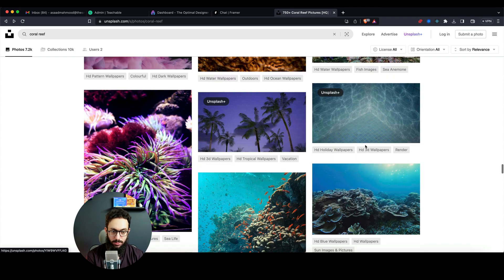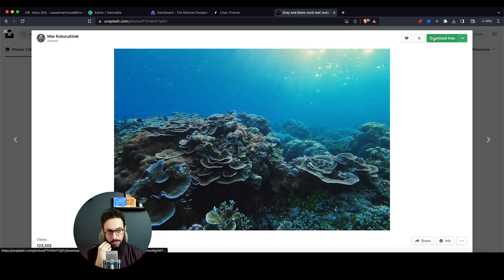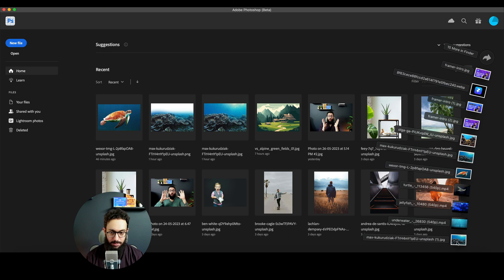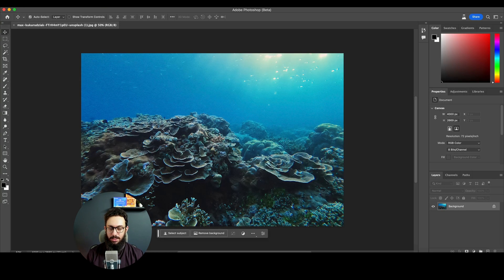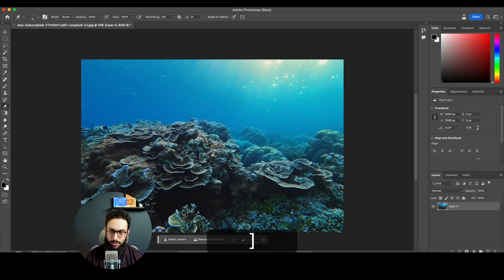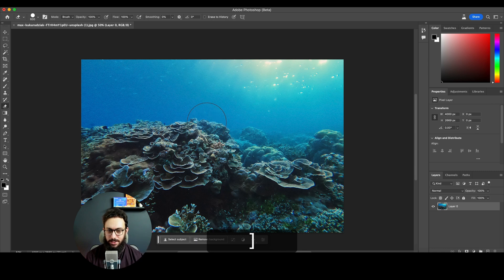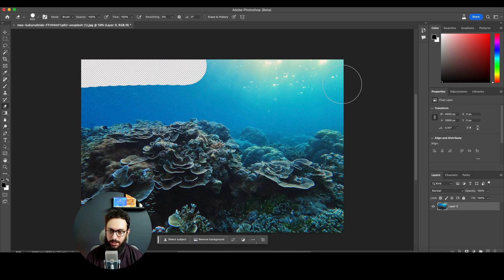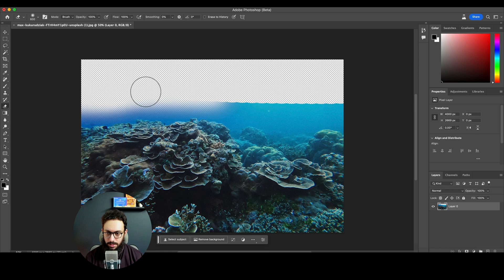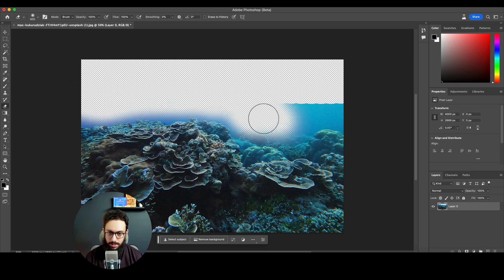I've decided on this particular reef image, so I'm going to download it for free. Then we'll open Photoshop - I have the beta version, but there are free alternatives and you can even do this in Figma. I'm opening the erase tool and erasing everything around the reef. I need to soften up the brush by reducing the hardness so the edges blend nicely.